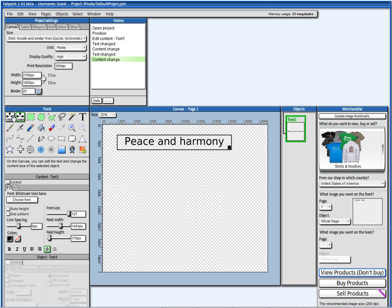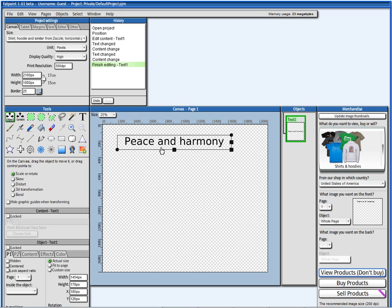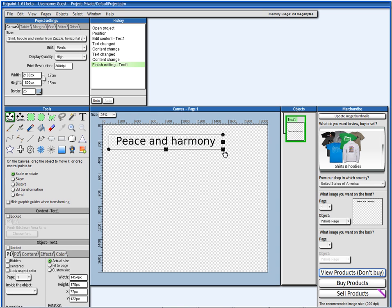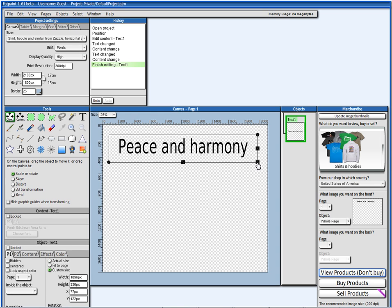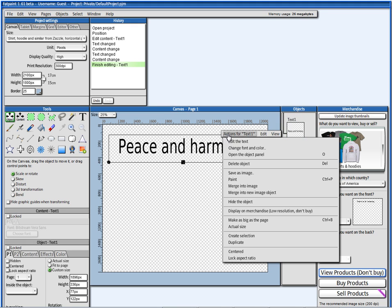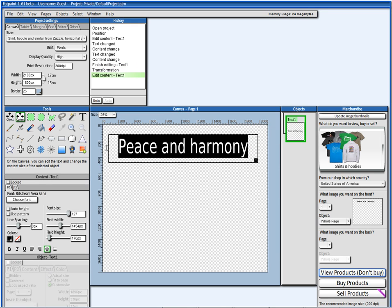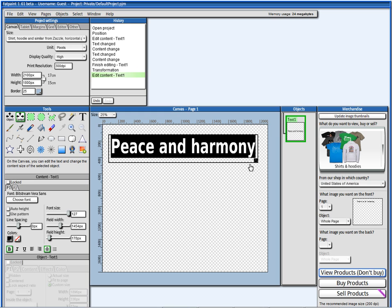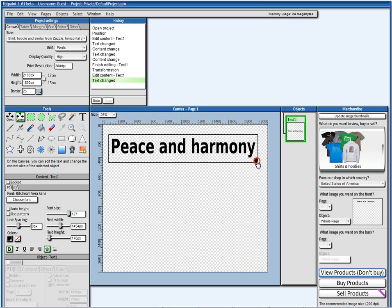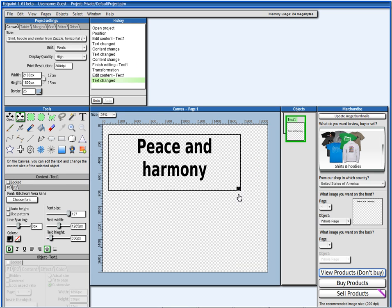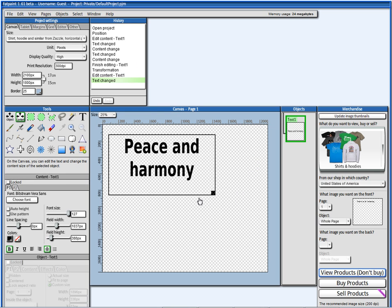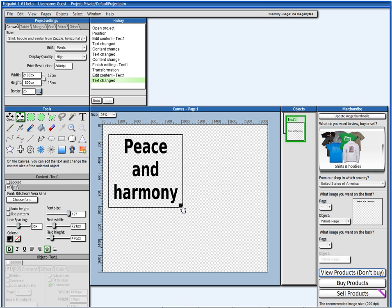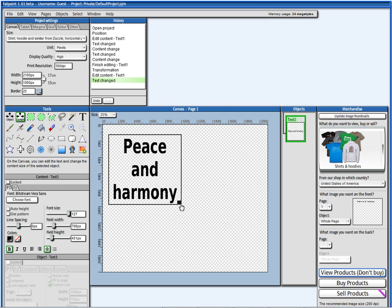And we can scale it up, the object. I'm going to go back to the text and I want to make the text bold. And I want to split it in two lines, peace and harmony like this.